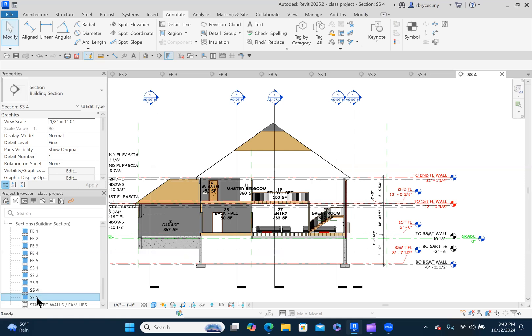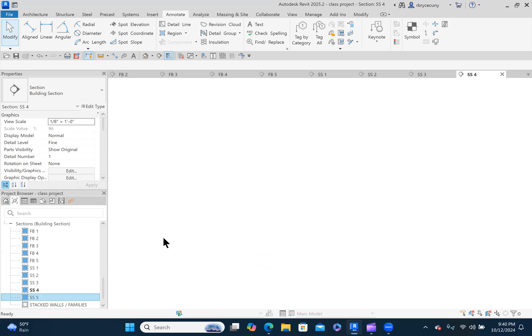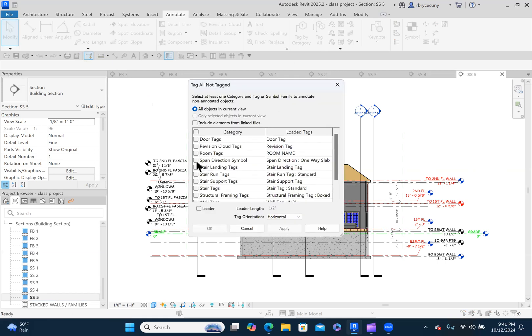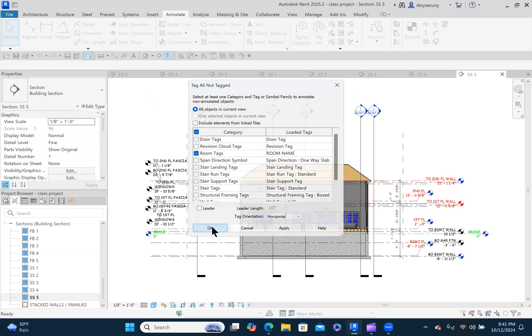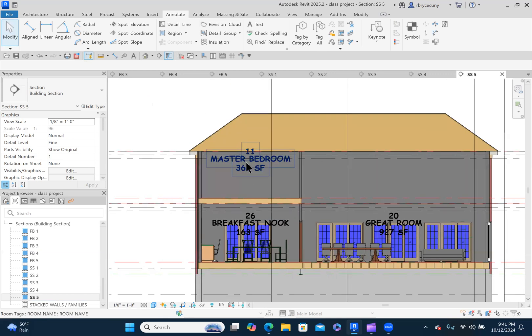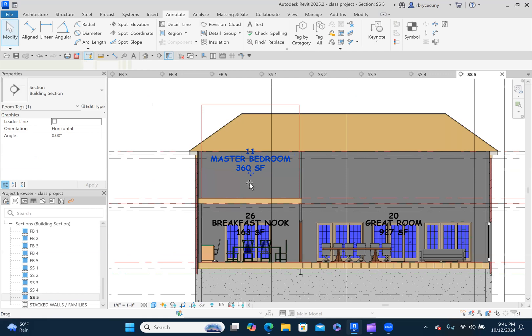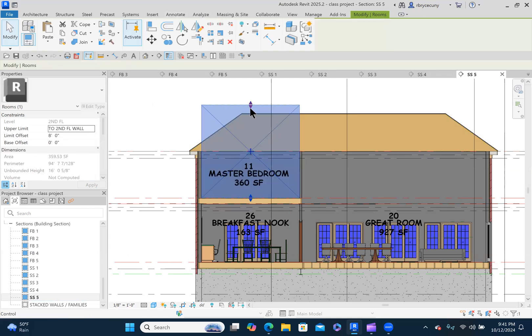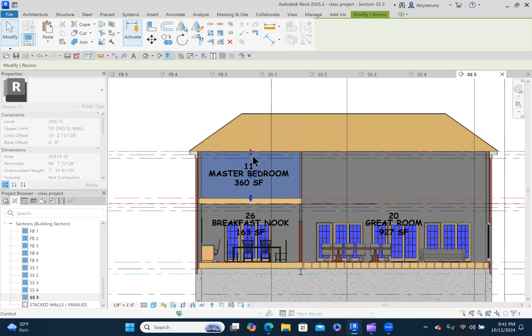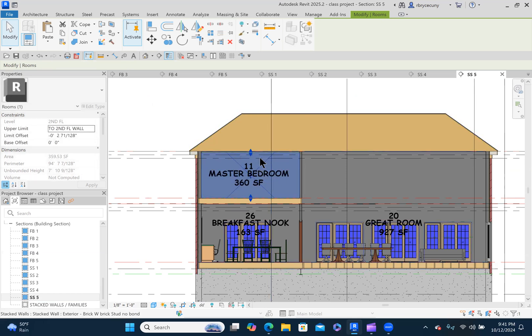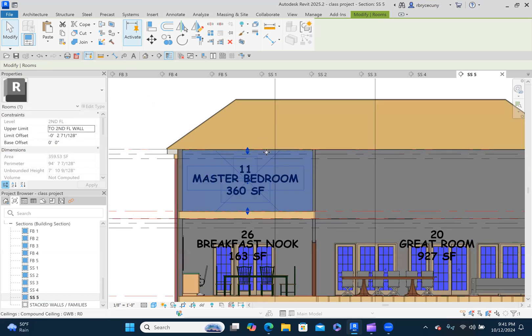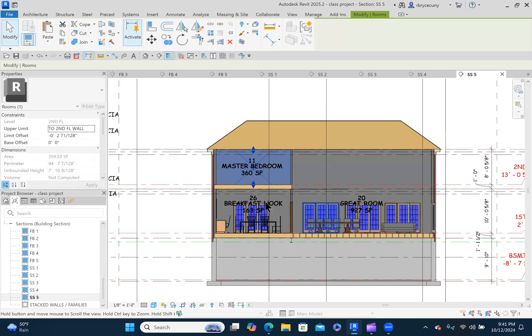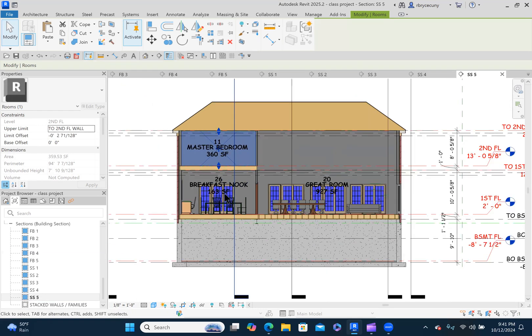We're having the annotate tag. Tag all. Room tags. Apply. Okay. And there we go. Drag this guy down just a little bit. If we were calculating volumes of the spaces, then it's very important that we have the upper limit of that space properly identified.